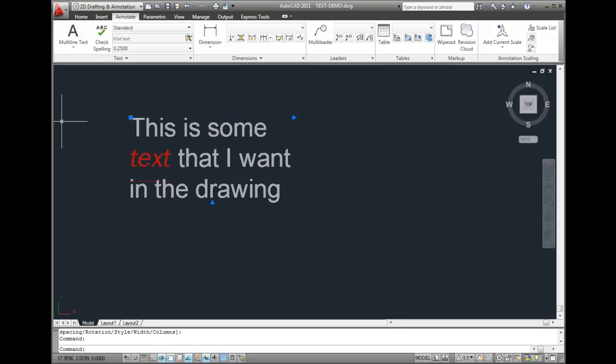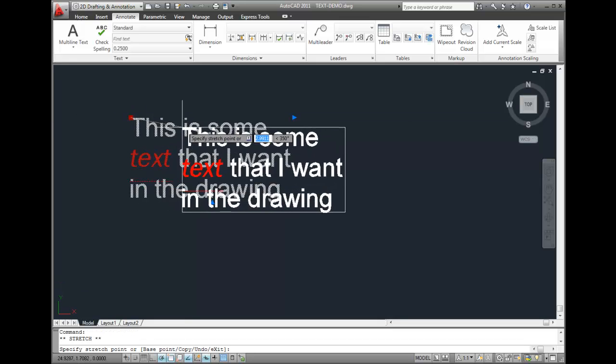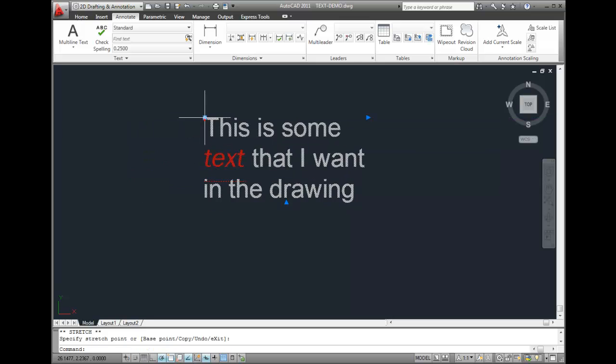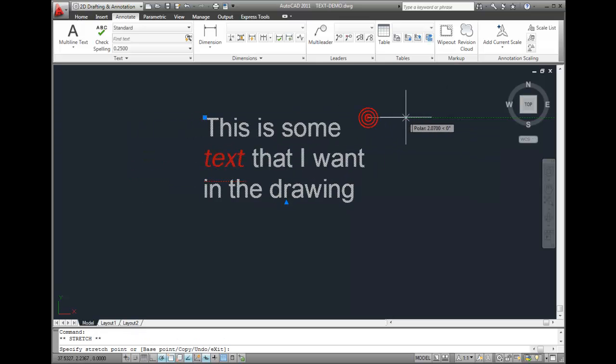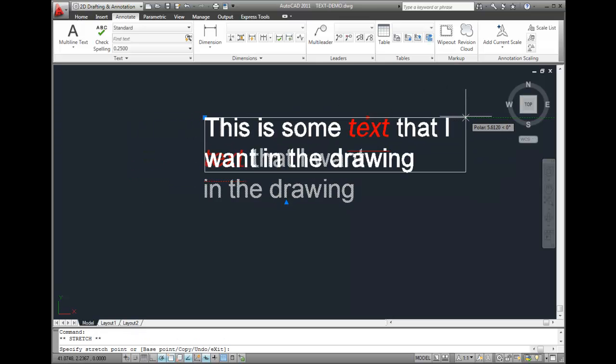And when I select the text, you can see the blue grips that define the bounding area of the text. I can grab this grip to move the text. If I drag this grip, I can change the right margin.